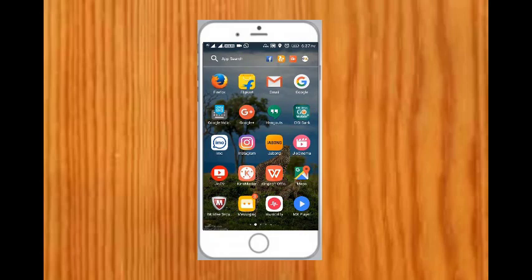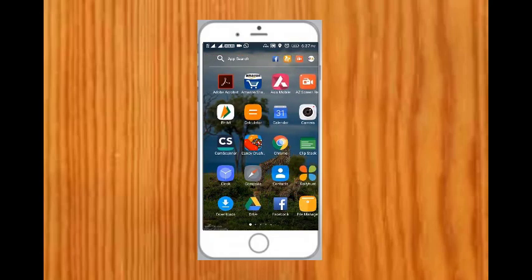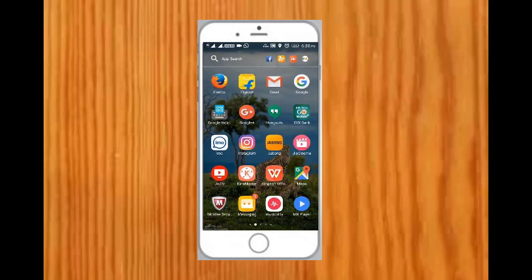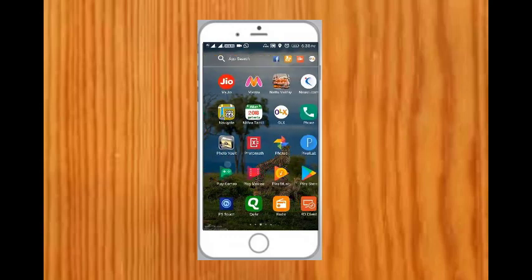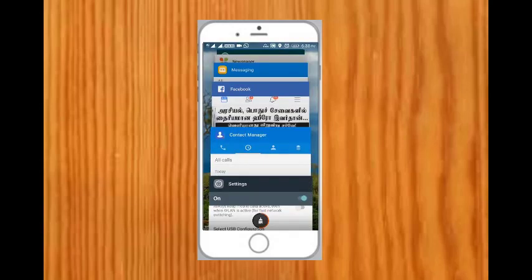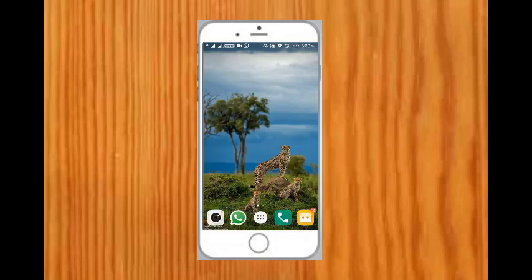If you want to disable the cursor option, again go to Developer Options, under that go to Input, Show Touches, and just disable that option. Now you will not be able to see that cursor option.